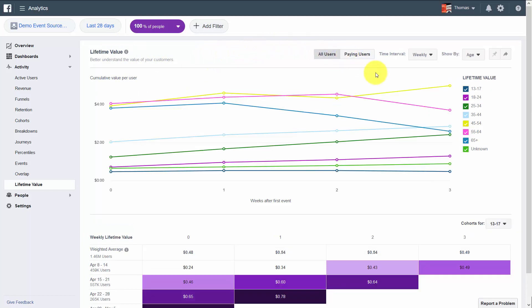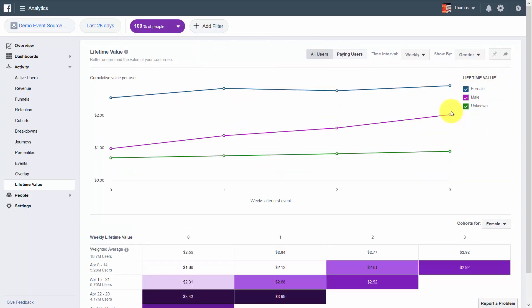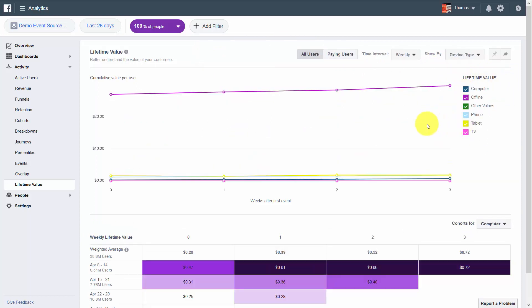You can break down based on factors such as age, country or location, gender, or the kind of device they are characterized by using.